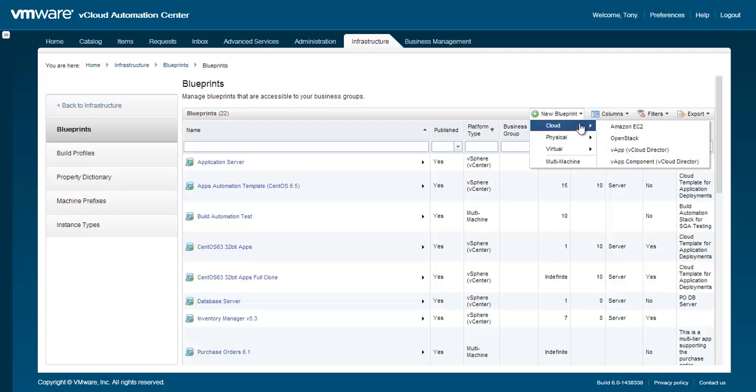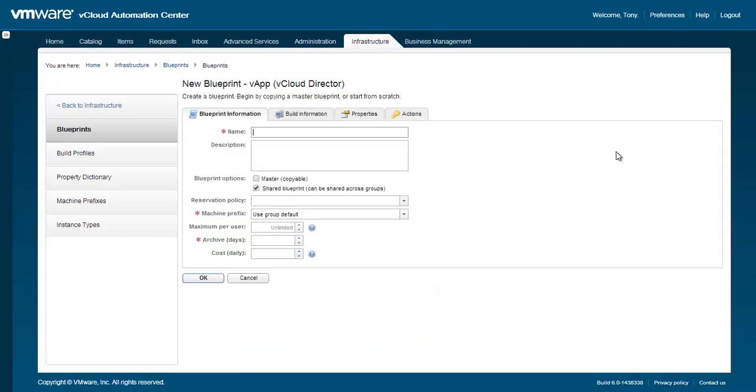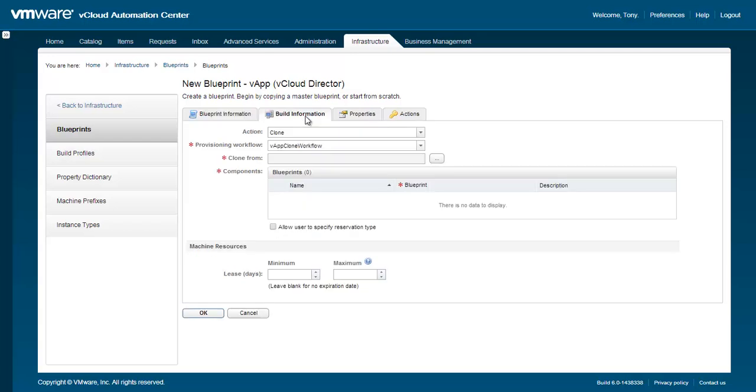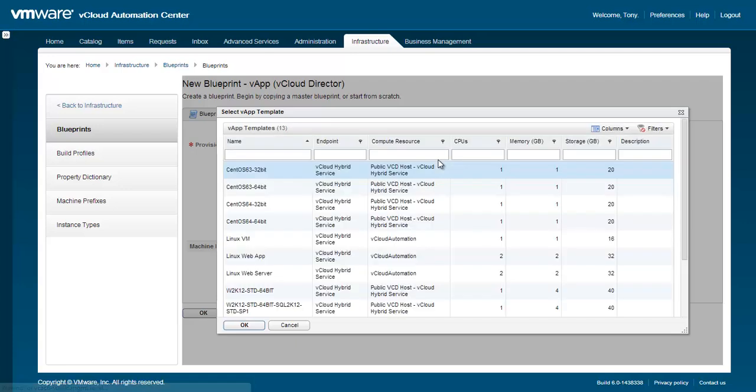Within the Blueprints area, hover over New Blueprint and select Cloud VApp VCloud Director. As with a VApp component blueprint, it might help to start on the Build Information tab, where you can browse directly to the VApp template you wish to clone from.